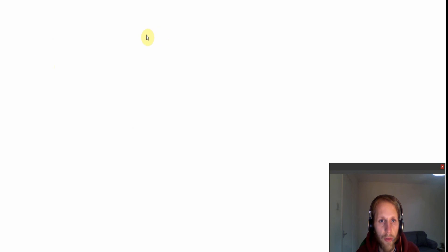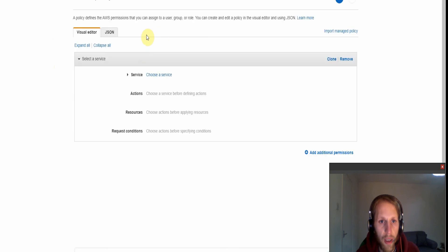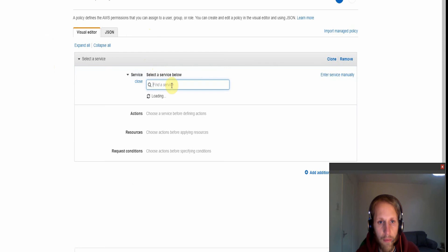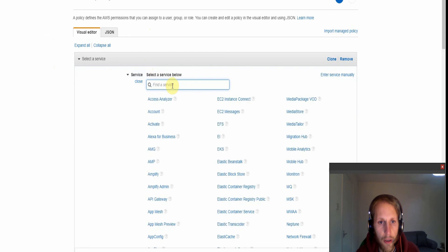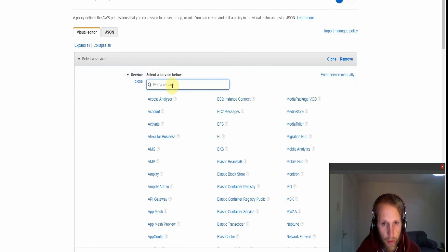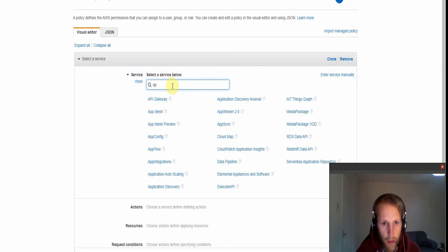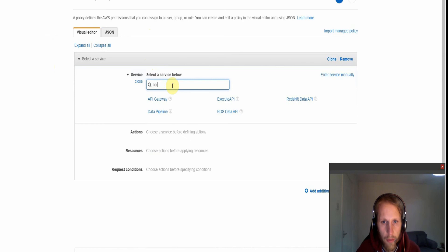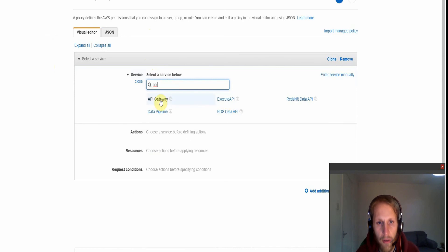And then we also need to create a policy for this to enable the group or any users in that group to be able to actually invoke the function. So the service is going to be API. And it will be this one here, not API Gateway but execute API.